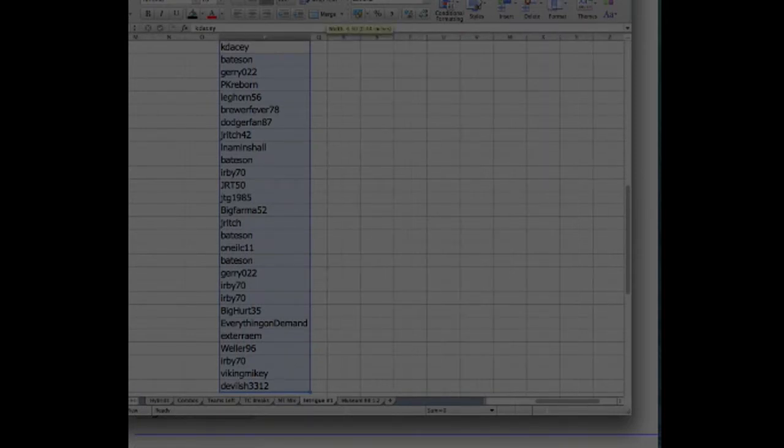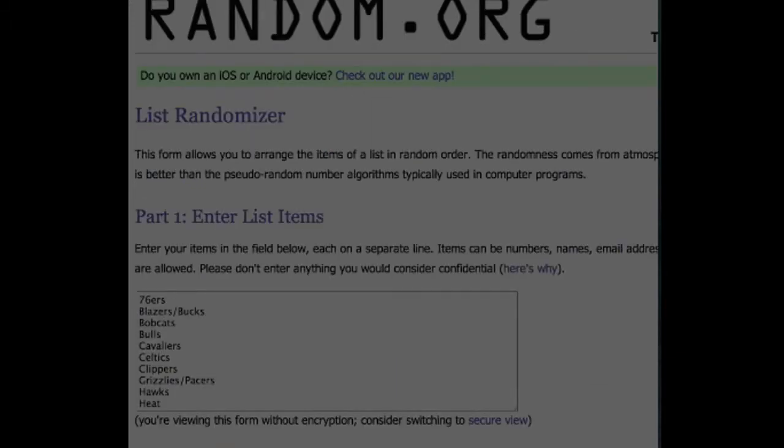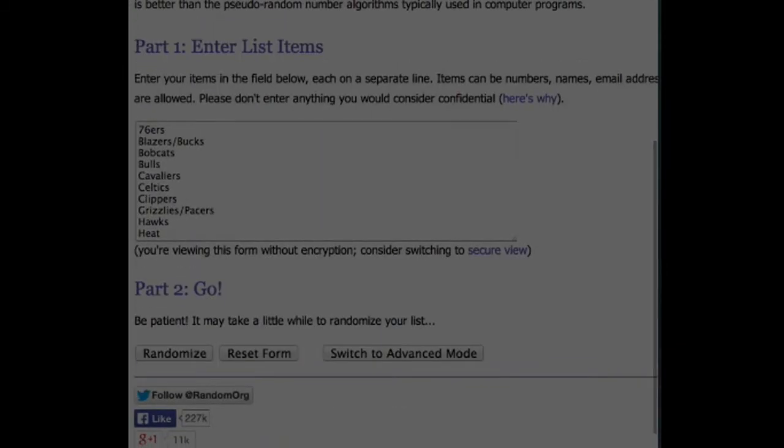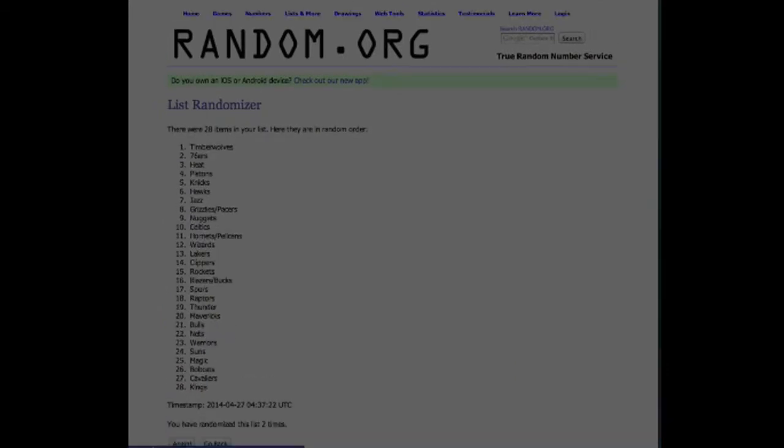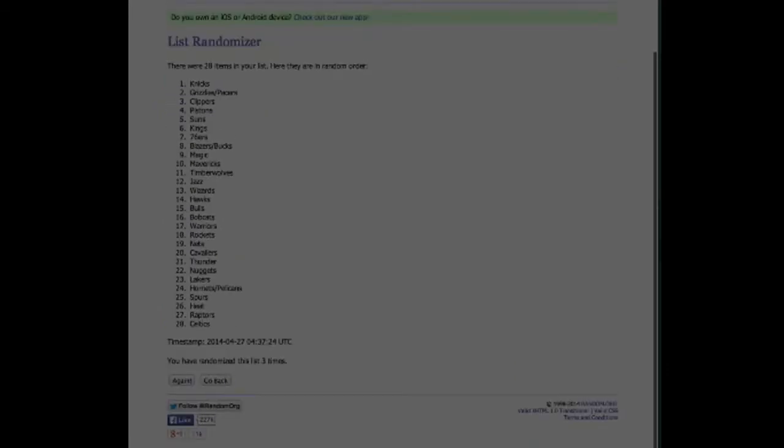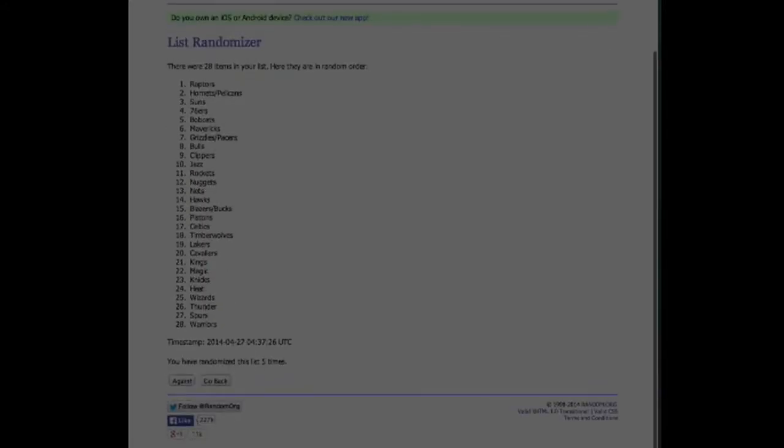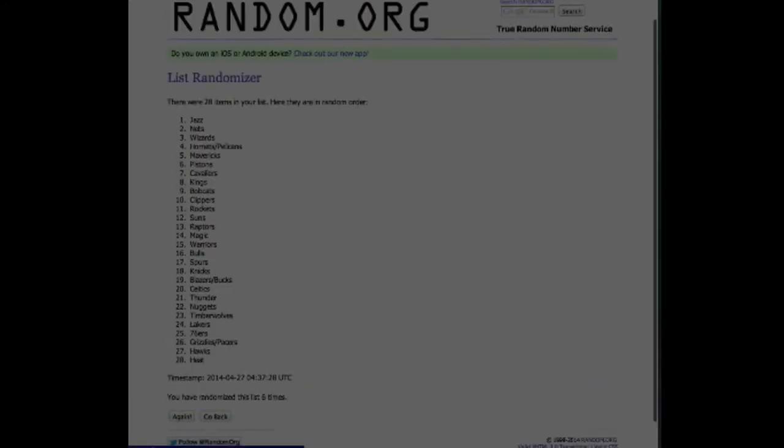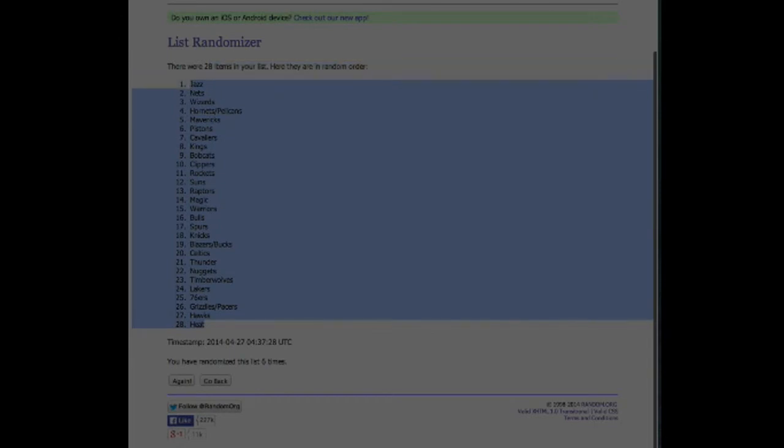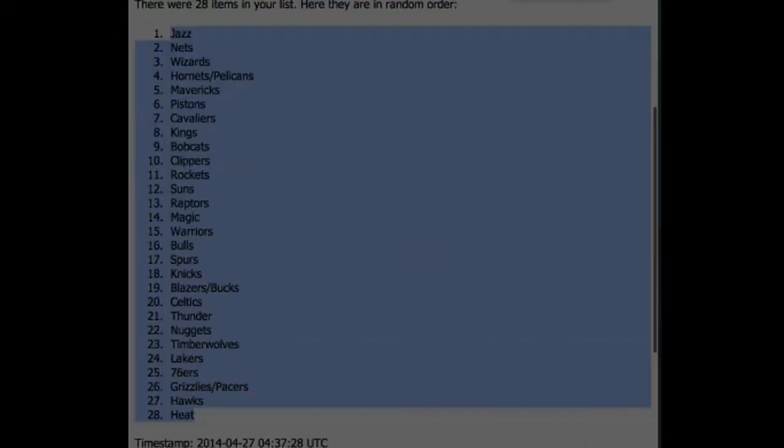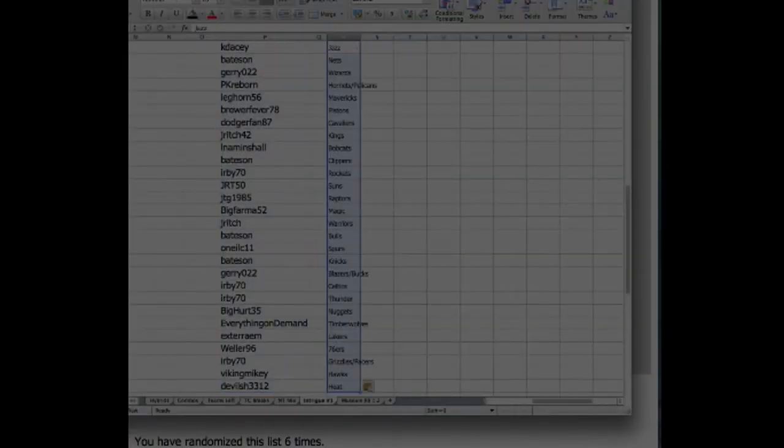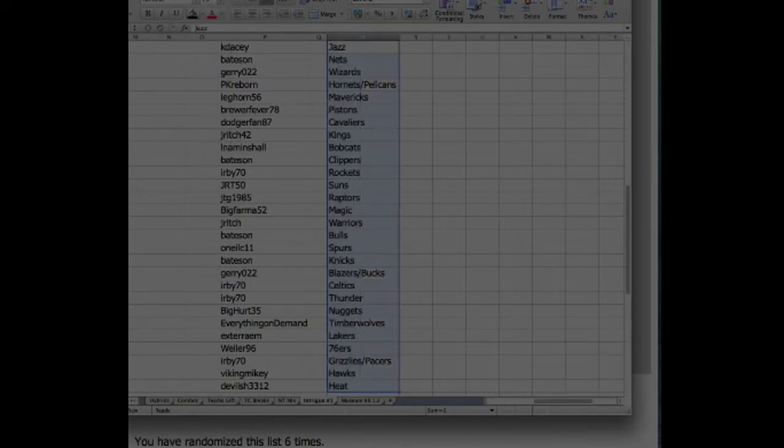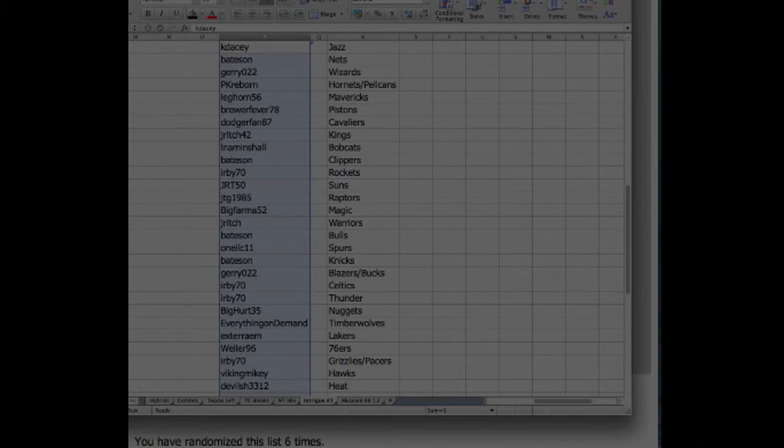And your teams, six going six times, good luck everybody. One, two, three, four, five, and six. Heat on bottom, Jazz on top.